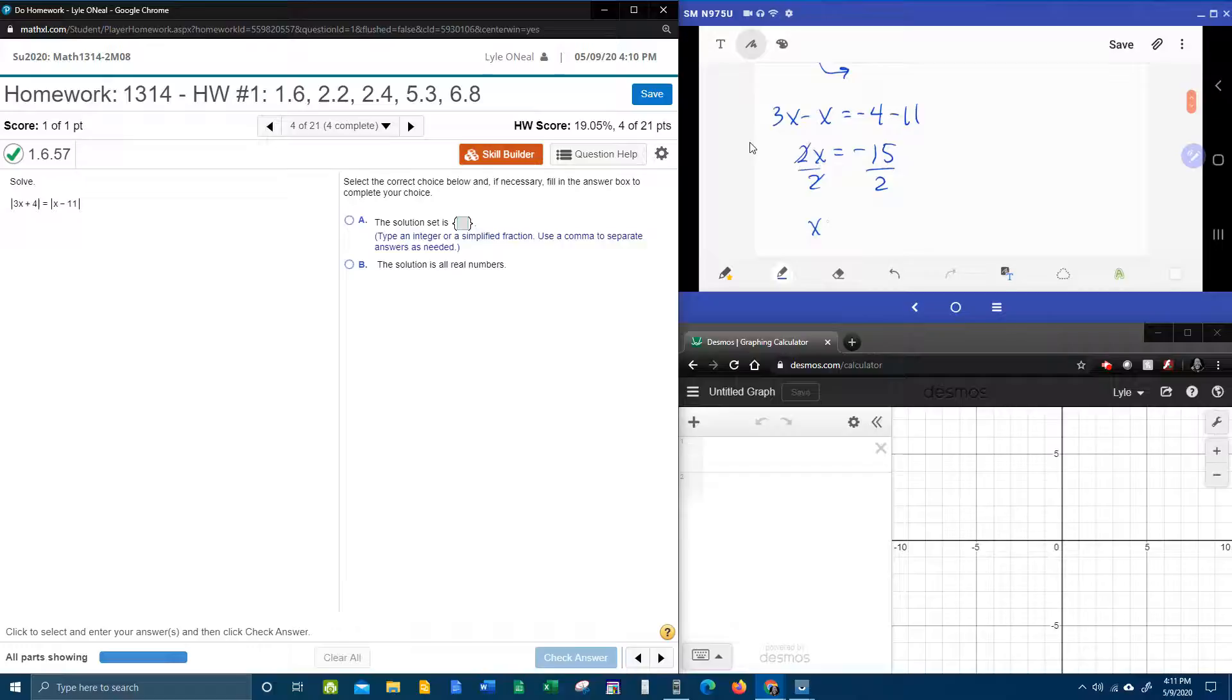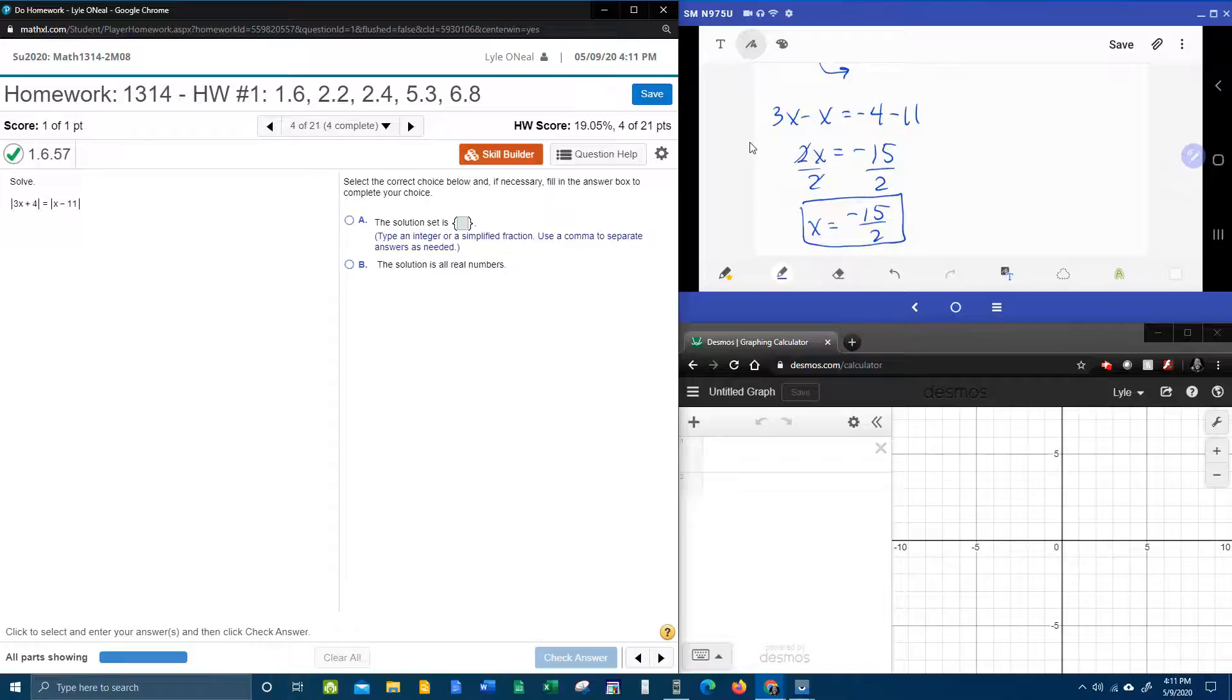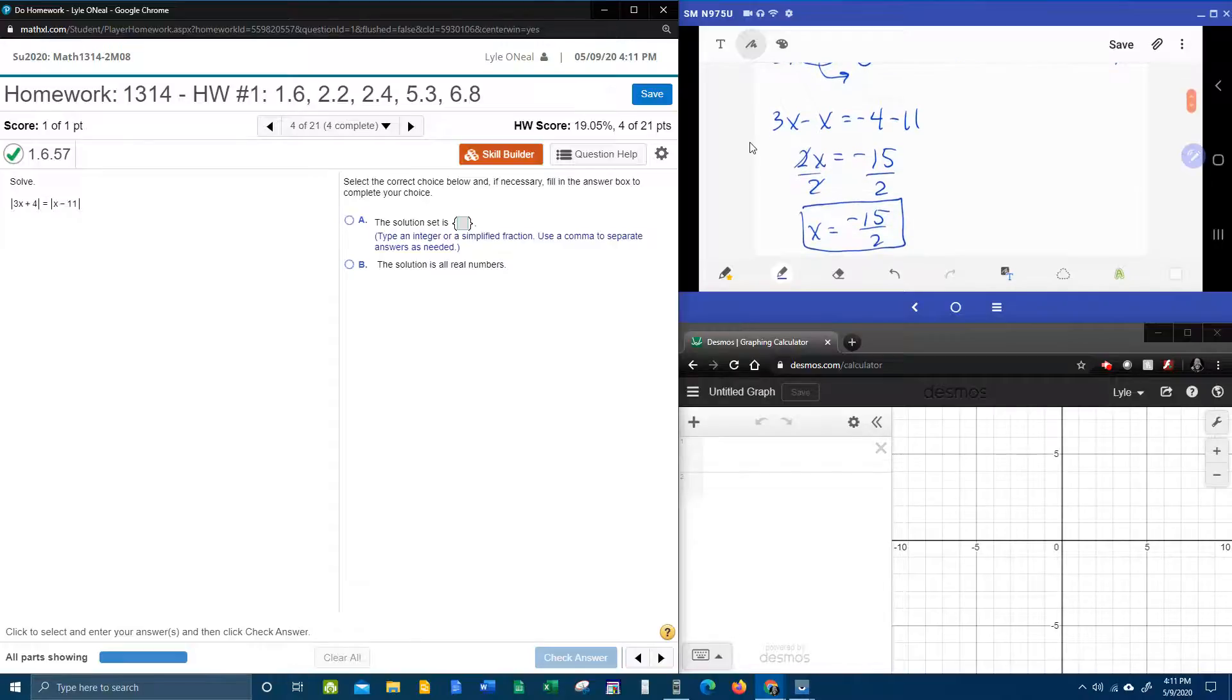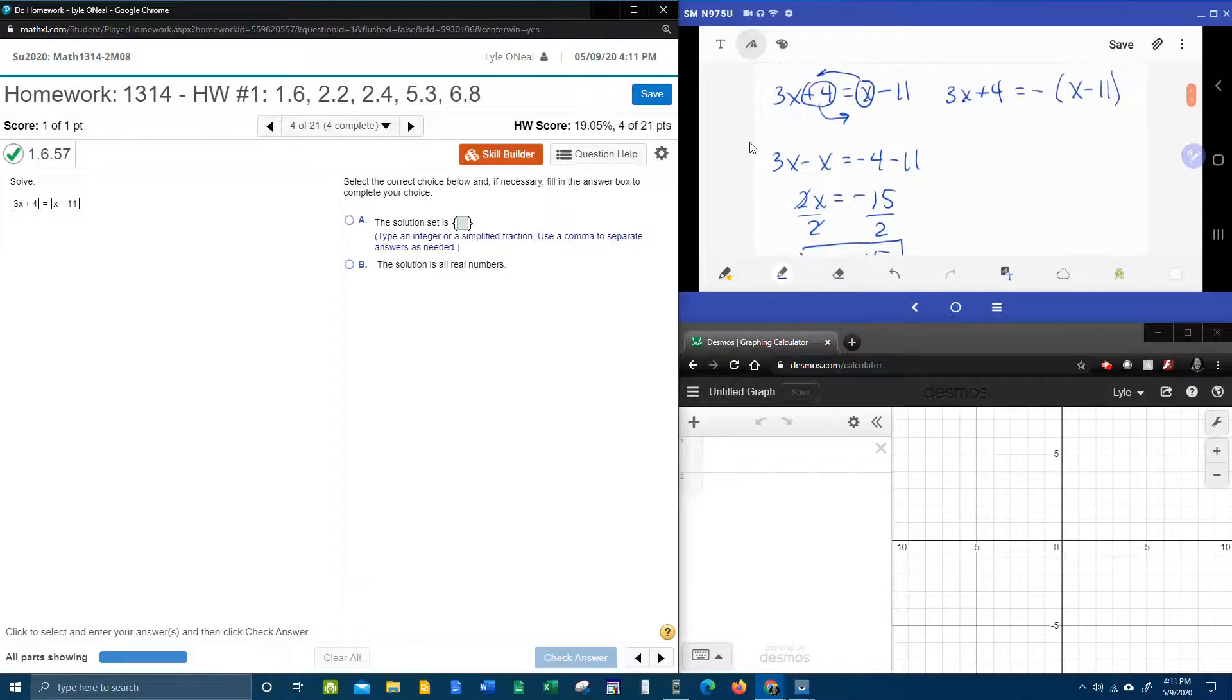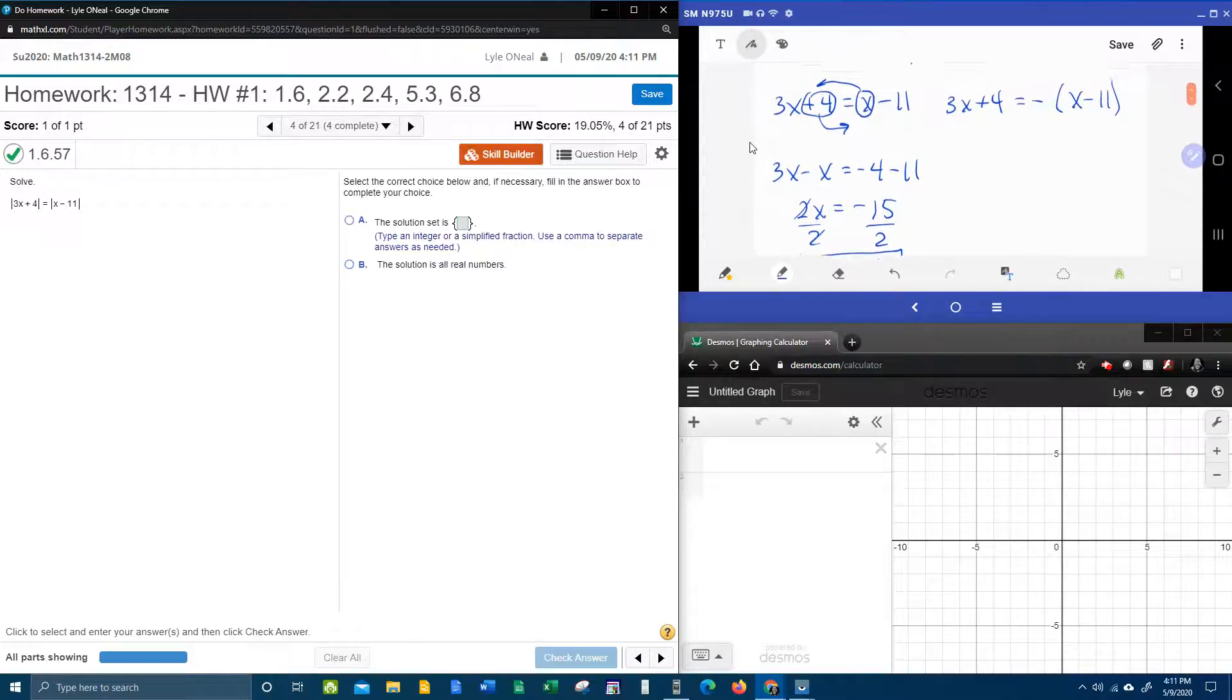And divide both sides by 2. We get x equals negative 15 halves. And you do want to leave that improper. Let's leave that effed up. Leave it fractioned up.